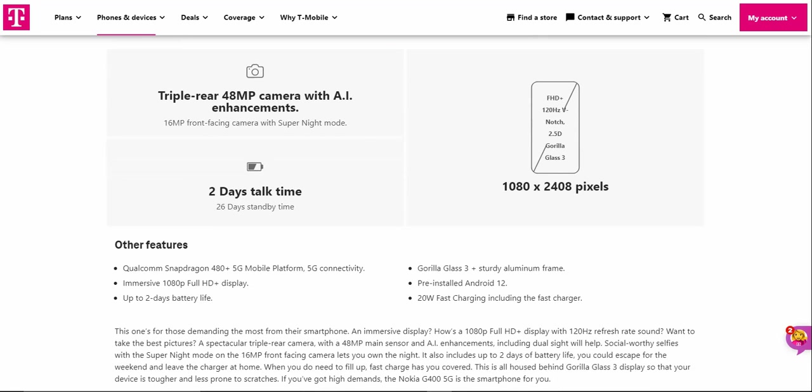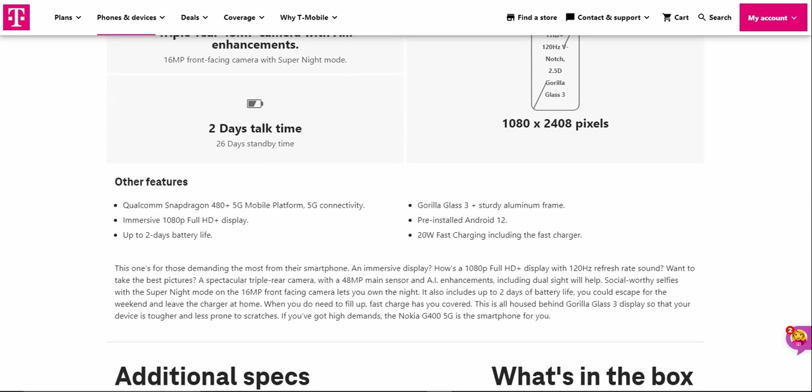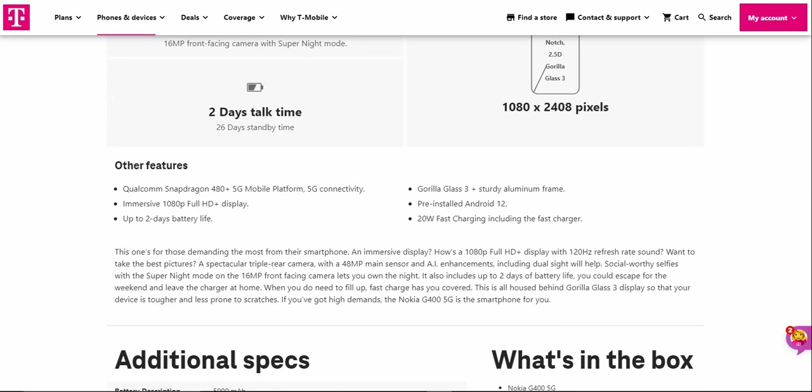Other features of the Nokia G400: Qualcomm Snapdragon 480 Plus 5G mobile platform, 5G connectivity of course, FHD+ 1080p display.